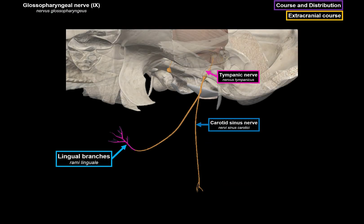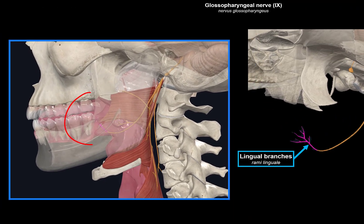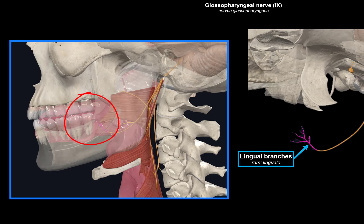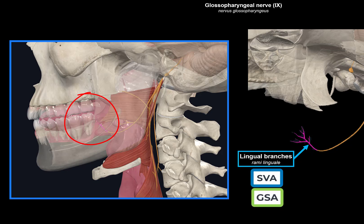The lingual branches are terminal branches of the glossopharyngeal nerve going to the posterior one-third of the tongue, providing two fiber types. Special visceral afferent fibers provide taste sensation from the vallate papillae, traveling to the inferior ganglion and then the nucleus of the solitary tract. General somatic afferent fibers provide general sensory information from the posterior one-third of the tongue, taking impulses towards the superior ganglion and then the spinal nucleus of the trigeminal nerve.